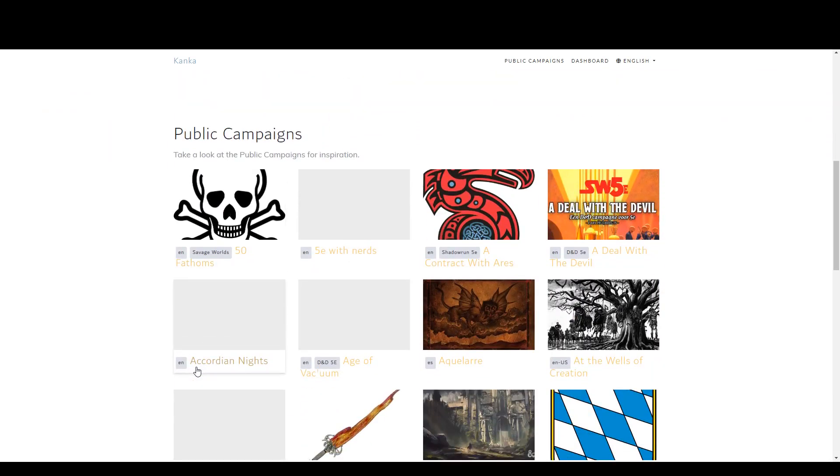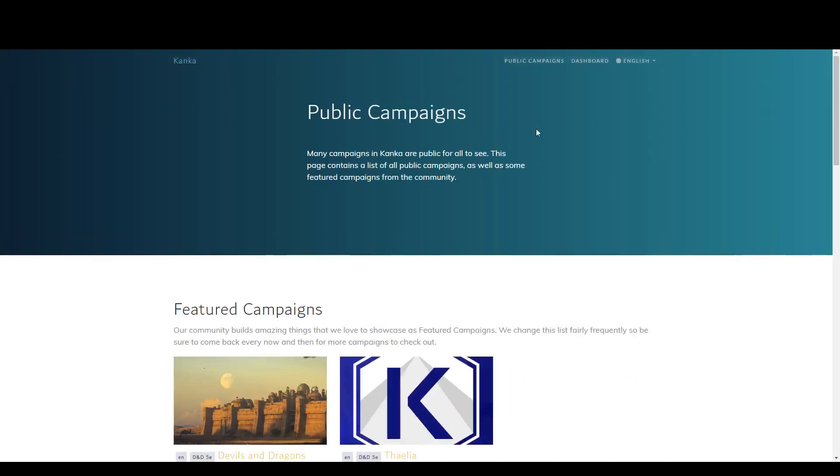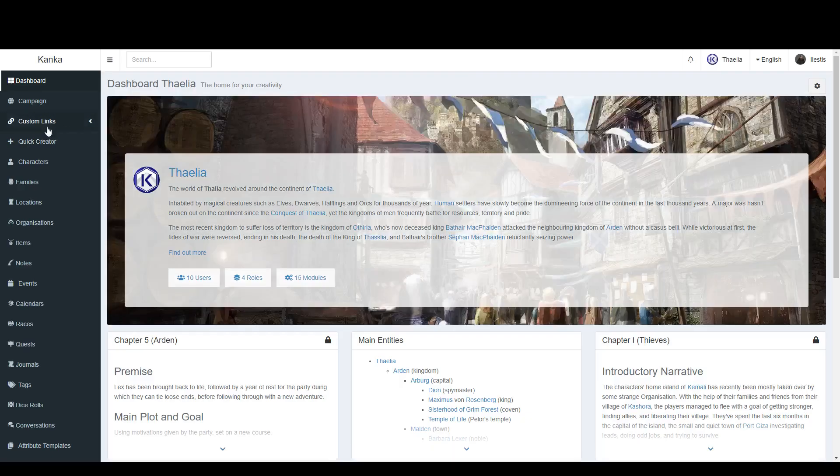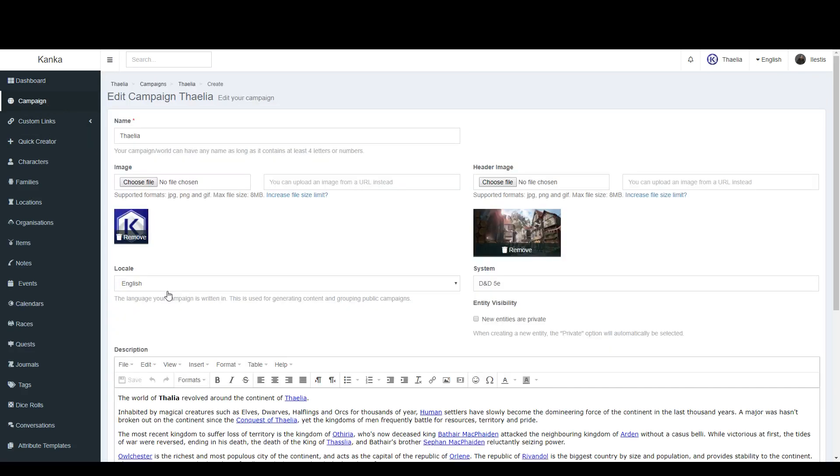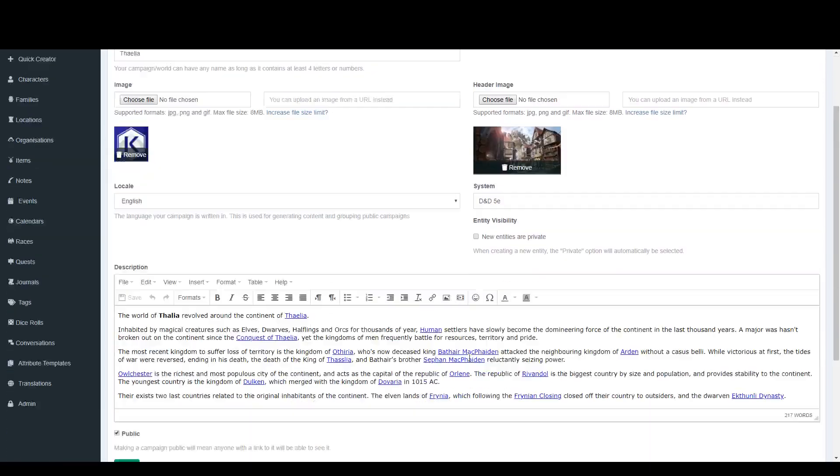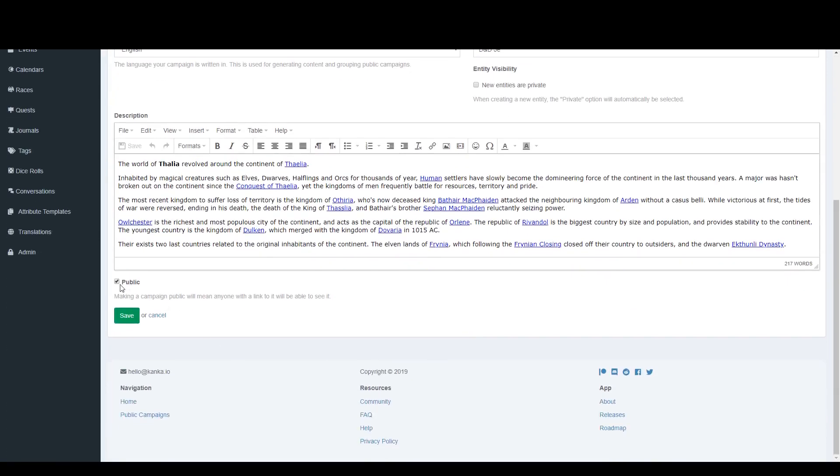To make your campaign public, navigate to the Campaign page in the menu. Click on Update and this will bring up the campaign form. Checking the Public option will set your campaign as public and it will now be visible on the Public Campaigns page.